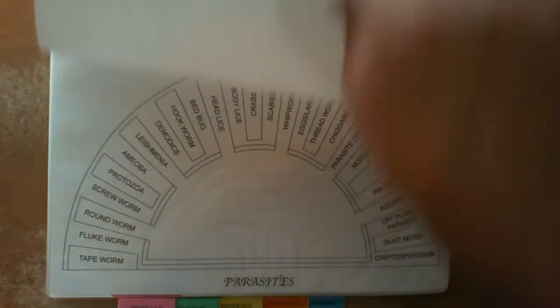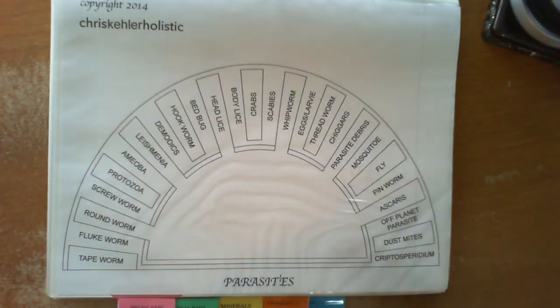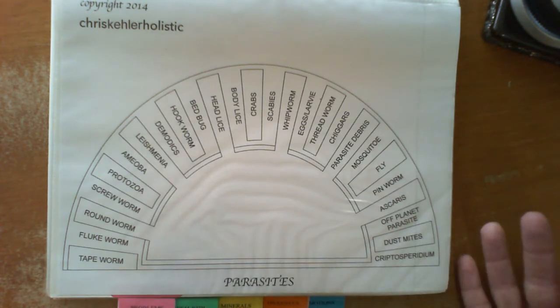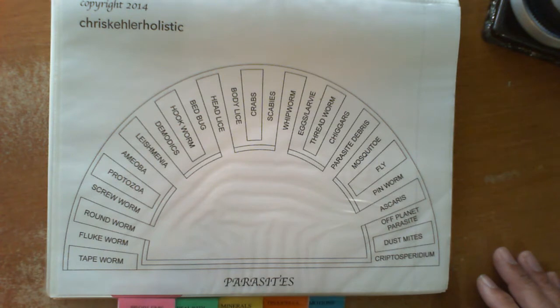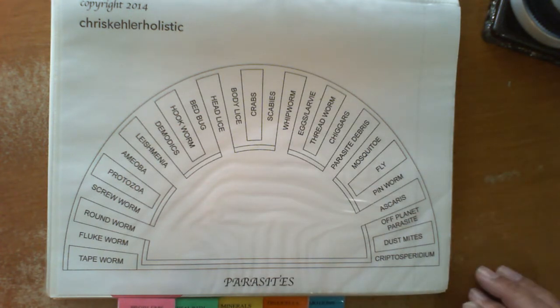Now we're going to go to parasite charts. Parasites are always a very big problem within people. When I do live blood analysis in my clinic, I often find that there are parasites causing a health problem.